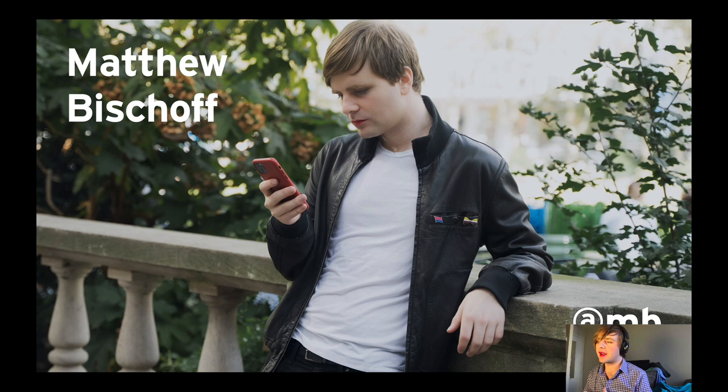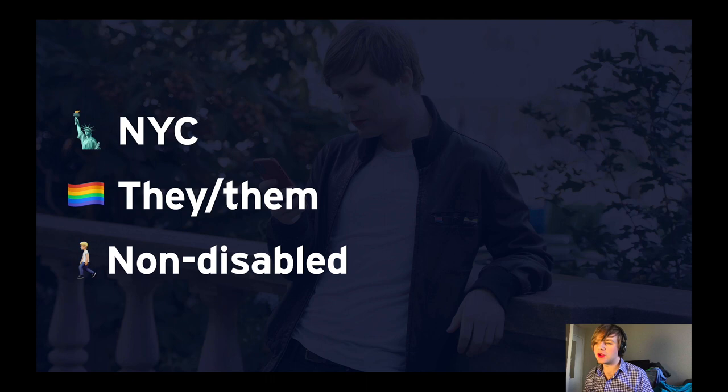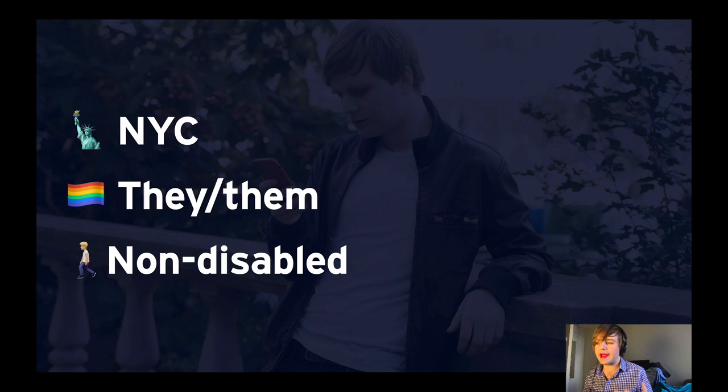My name is Matthew Bischoff, but you can call me Matt. I'm on Twitter and I use it far too much — you can follow me there and tweet me your thoughts on this talk at @MB on Twitter. I live and work in New York City, but I'm coming to you today from Toronto, Ontario. I use they/them pronouns, and it's important to note that I'm not a disabled person and therefore I can't speak on behalf of that community.